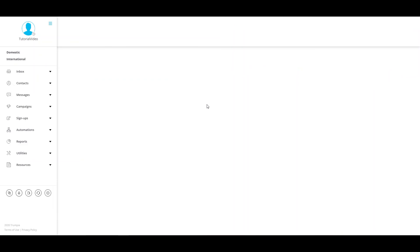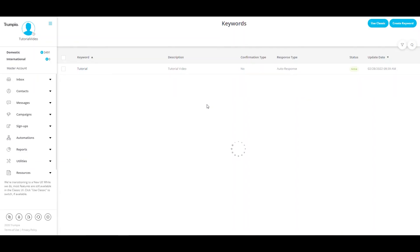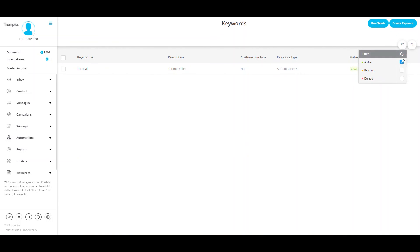Once your keyword has the status of active, this means that it is live and people may text this keyword. If it is denied, you will need to delete and recreate the keyword.